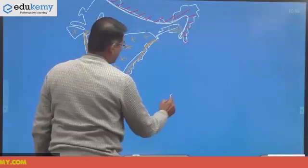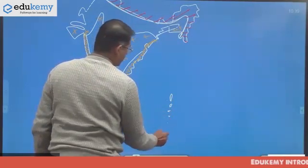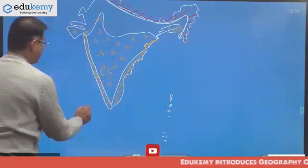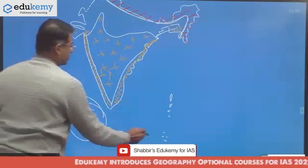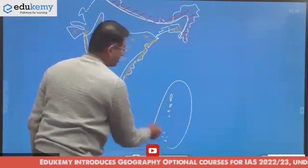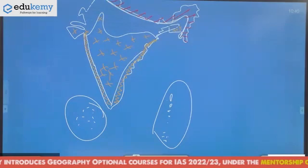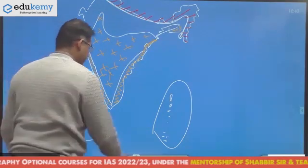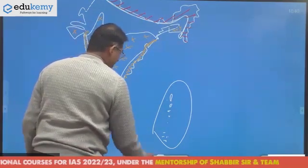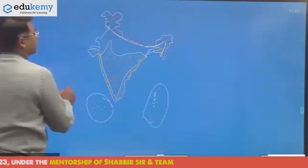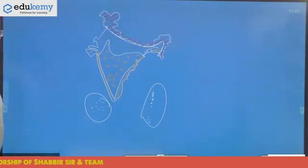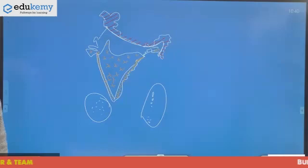The islands of India are partly volcanic in origin and partly coral in origin — the Andaman and Nicobar being volcanic with coral formations, and the Lakshadweep being entirely coral.